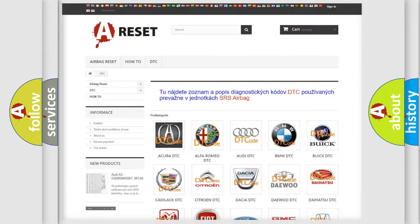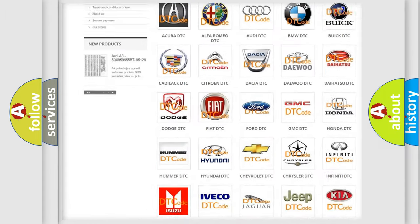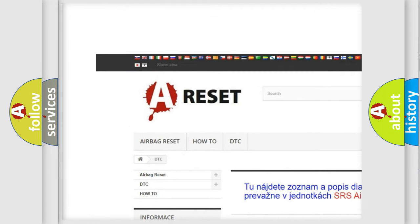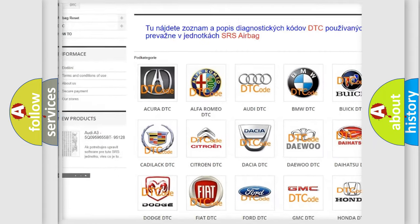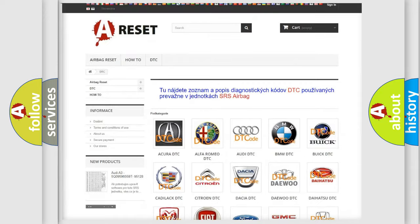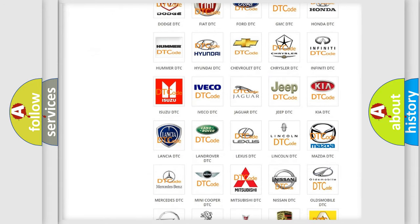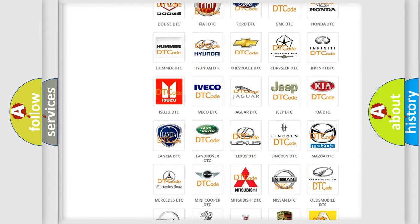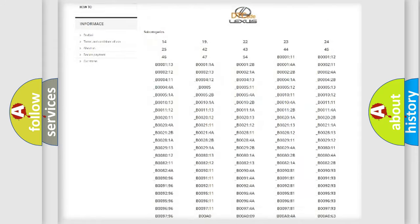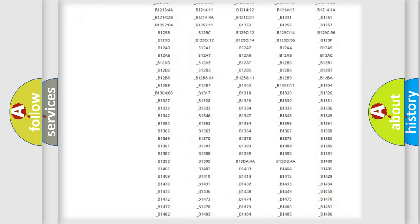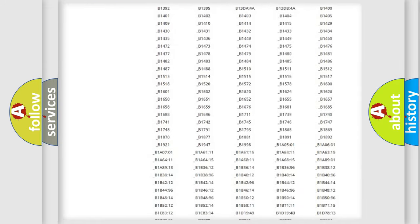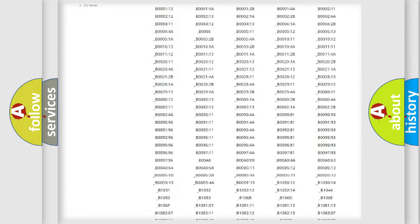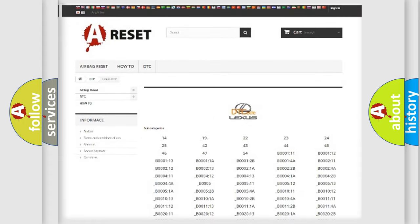Our website airbagreset.sk produces useful videos for you. You don't have to go through the OBD2 protocol anymore to know how to troubleshoot any car breakdown. You'll find all the diagnostic codes for Lexus vehicles and many other useful things.